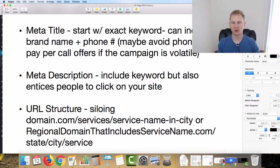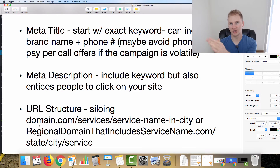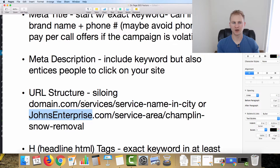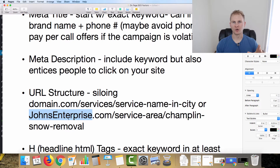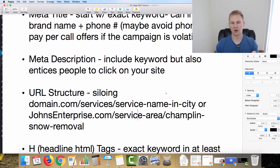Next is URL structure, which I feel is overlooked but is really important, especially for bigger regional or national sites where you're building out multiple pages. You get the main domain, then each state, then each city, then each service in those cities — all properly siloed. For example, you'd have johnsenterprise.com or your domain, then a service area directory, which is a great approach if you're targeting cities and linking out to each individual service-city page.